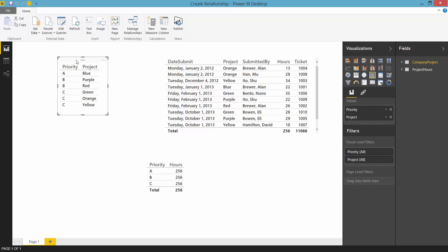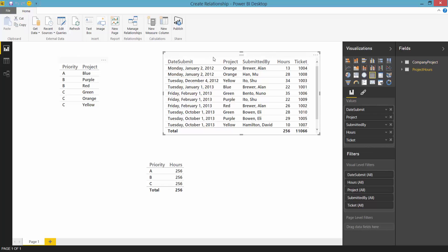The first table shows the relative priorities of each project. The second table tracks the number of hours people have worked on a project.